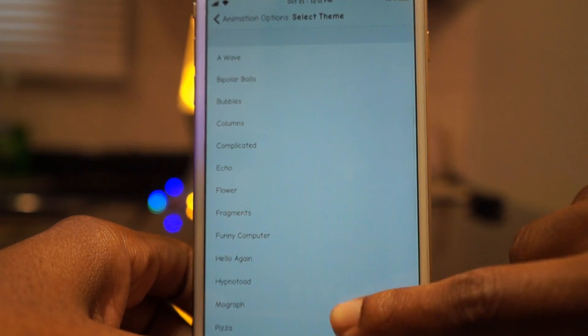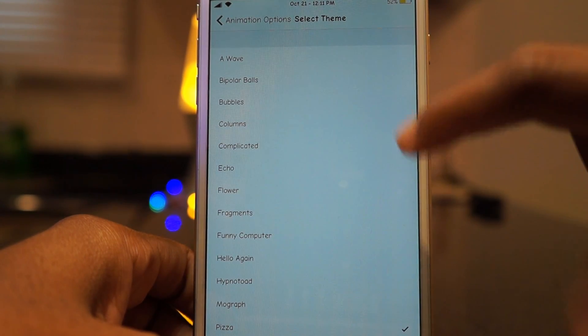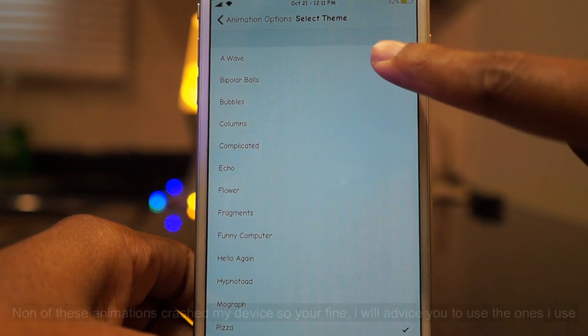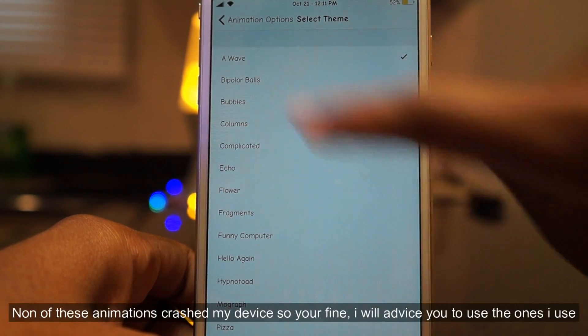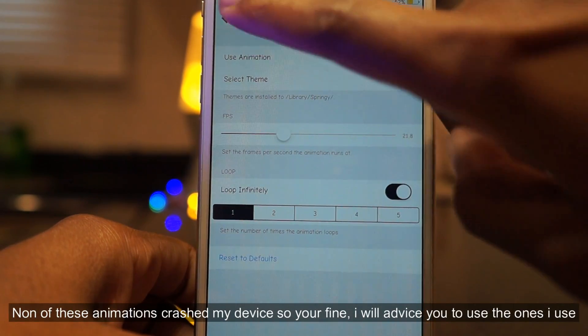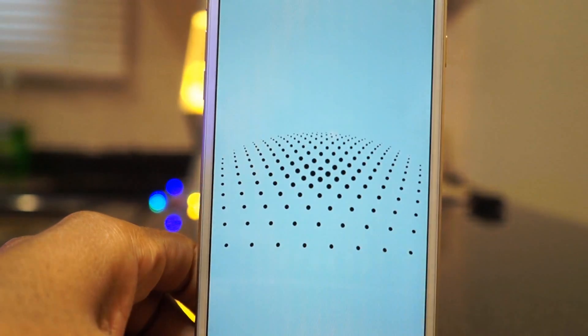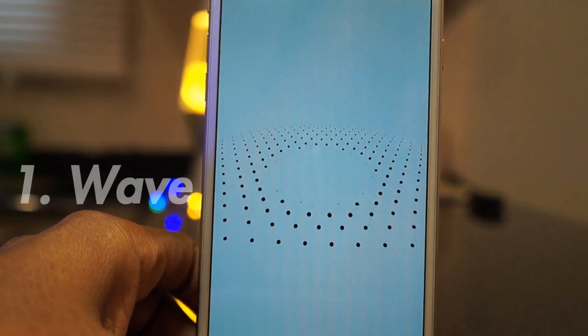Here you'll see you can select all the themes you have installed. Bear in mind that some themes might crash your device. So kick back, listen to the music, and I hope you guys enjoy this video. First up on the list is Wave.